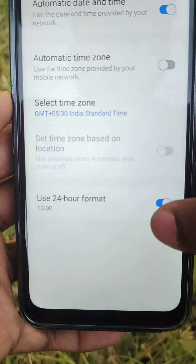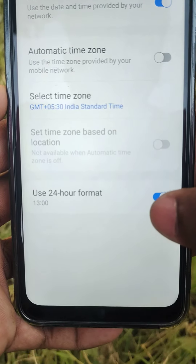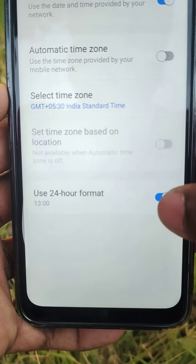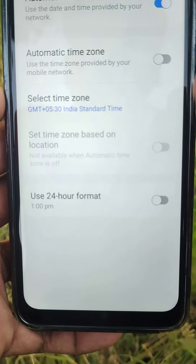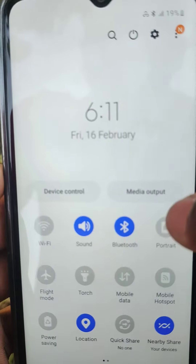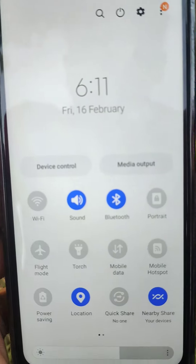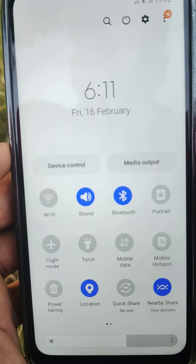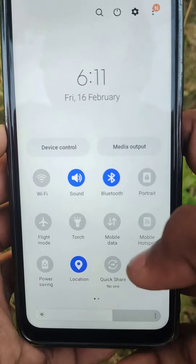Set your time zone, then enable the 24-hour format toggle. Success — your clock settings are now changed. Thanks for watching, bye!